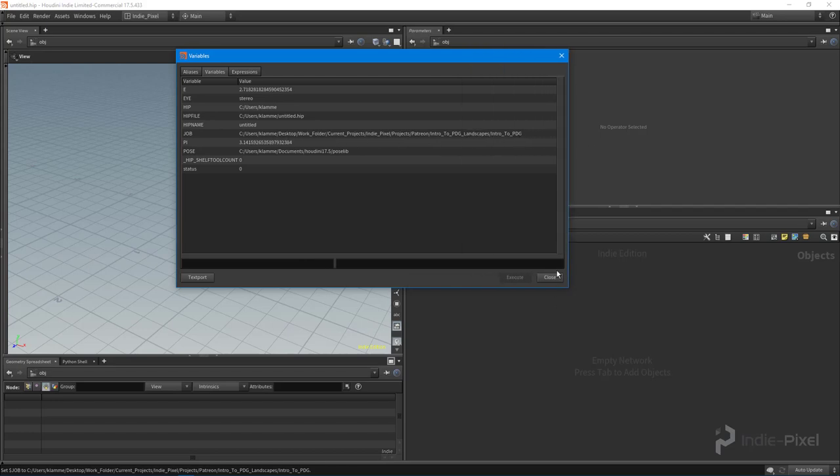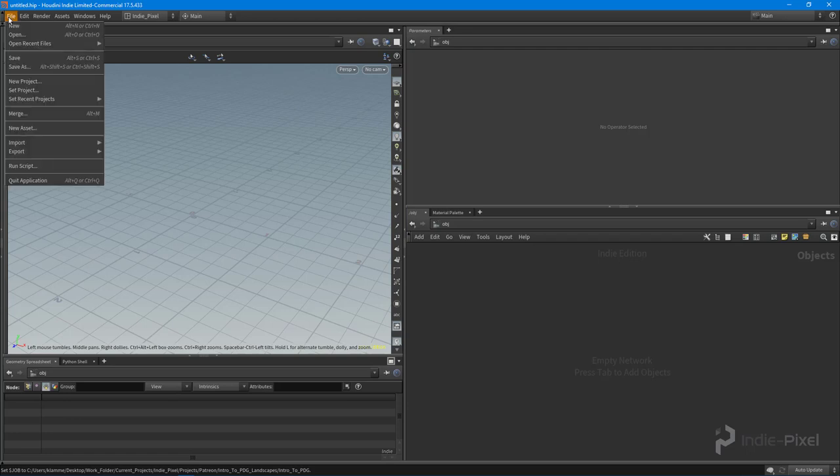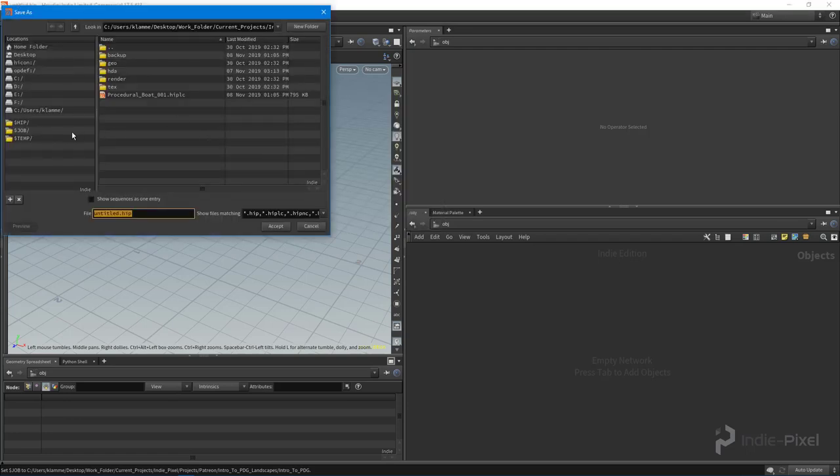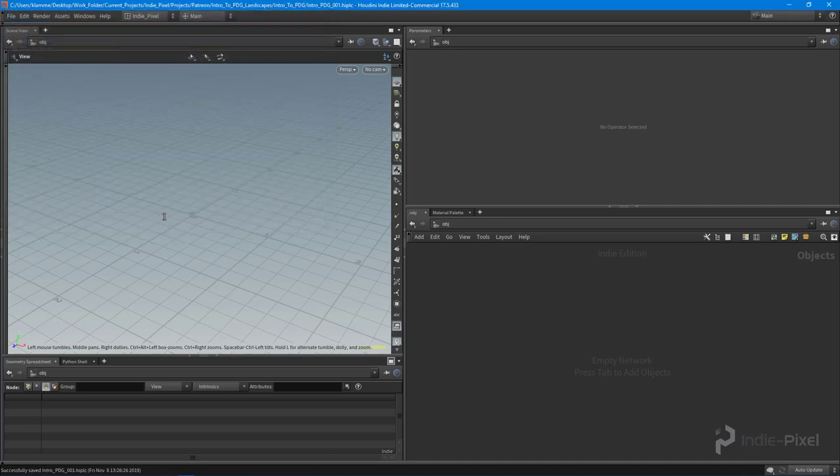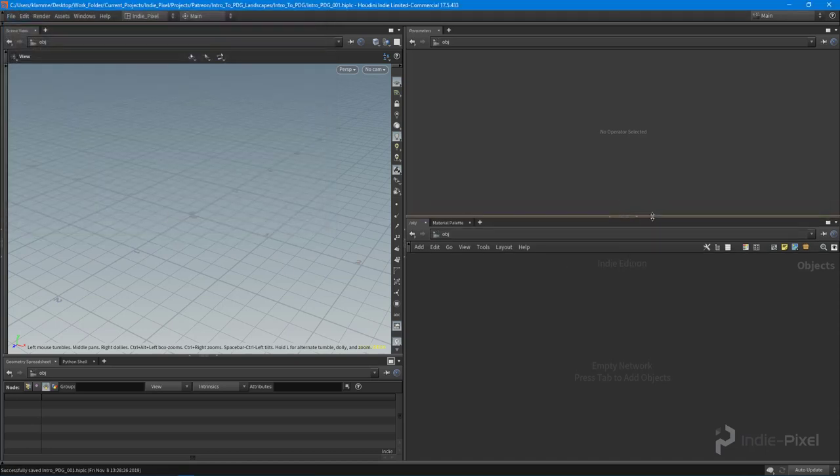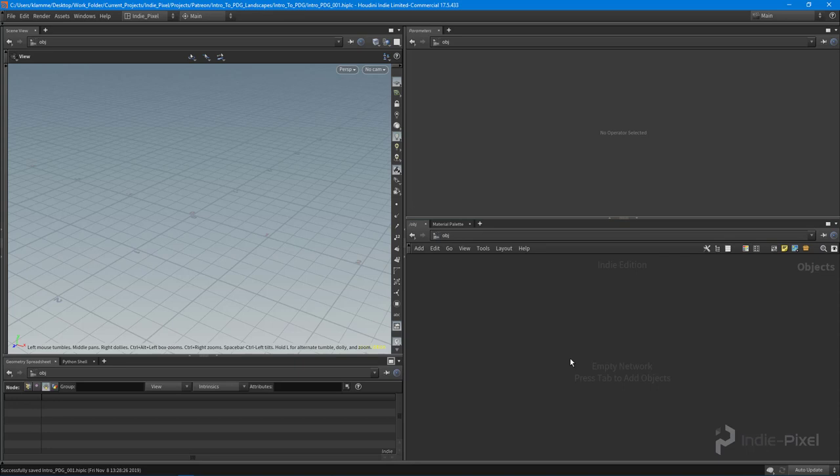Awesome, so we know our project is hooked up. Let's go ahead and save this. I'm going to say file save as. I'm going to select the dollar job here and we are going to give this a name. We're going to call this intro PDG 001. We'll probably do most of our work in here. With that, we now have a Houdini project all set up and we are good to go.